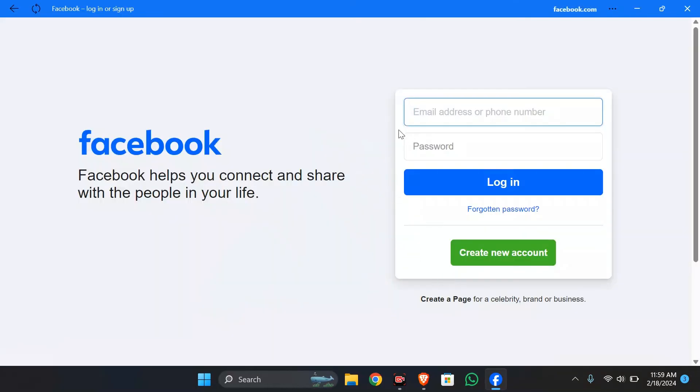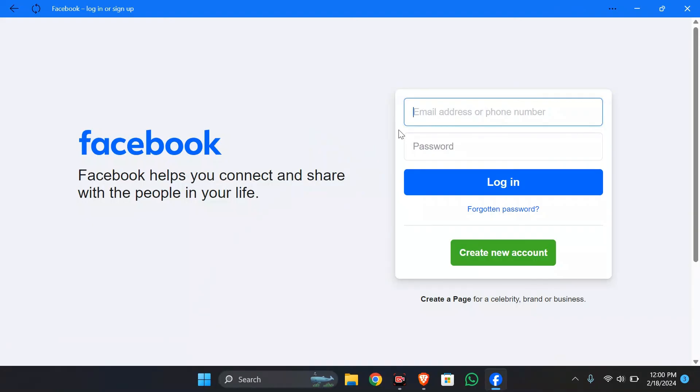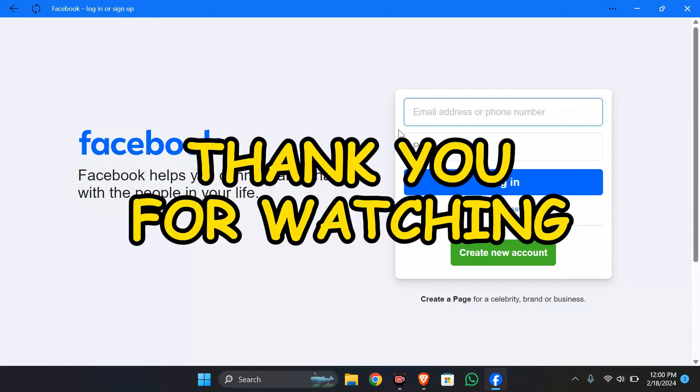After doing this, your account in Facebook will successfully be deactivated. I hope this video was helpful for you. If yes, don't forget to like the video and share it with your friends and consider subscribing to the channel to never miss another update. Thank you for watching.